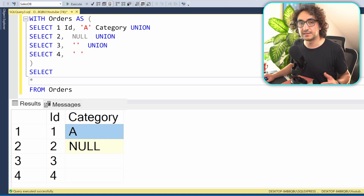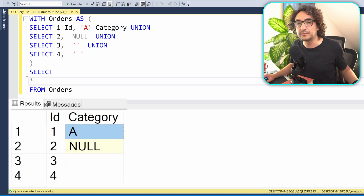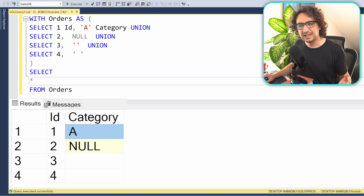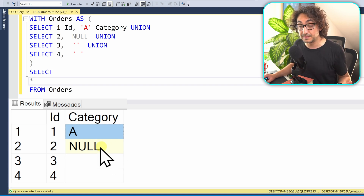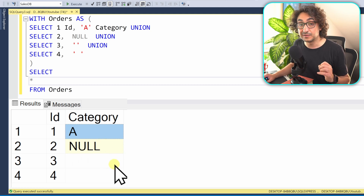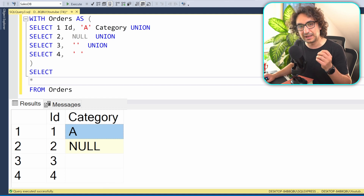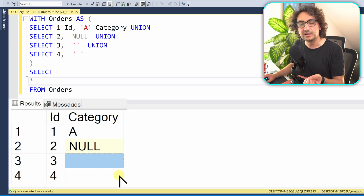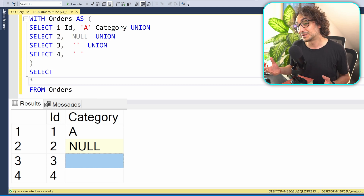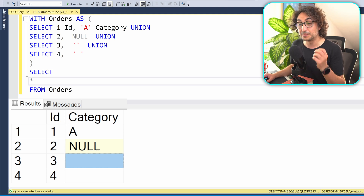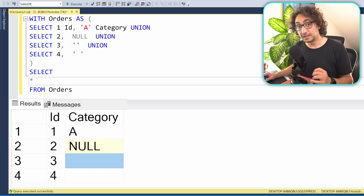Looking at the category values, the first scenario is the easiest — we have a normal value 'A'. The other three rows don't have normal values. The NULL shows the special SQL marker 'NULL', indicating no value. The other two — empty string and blank space — are really confusing. It's very hard just by looking at the results to tell whether it's an empty string or a blank space, which makes it difficult to detect data quality issues.